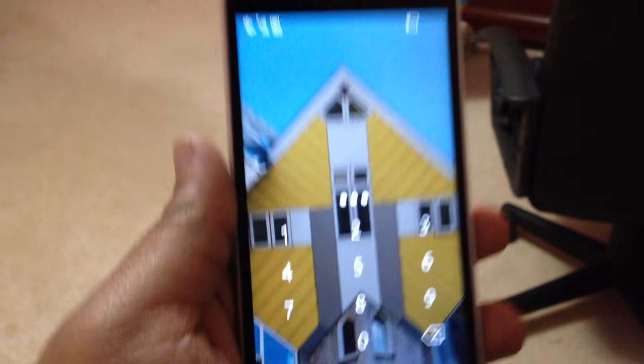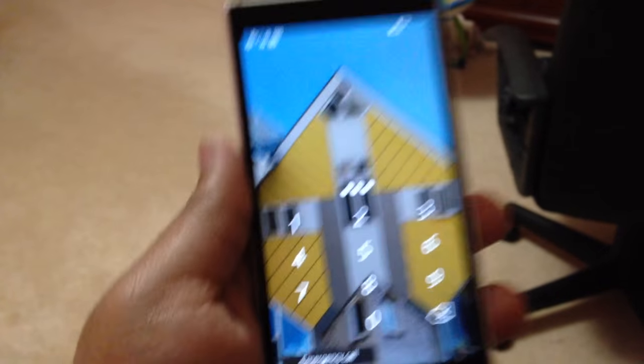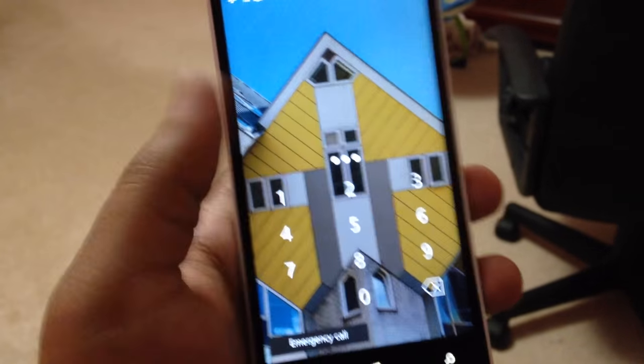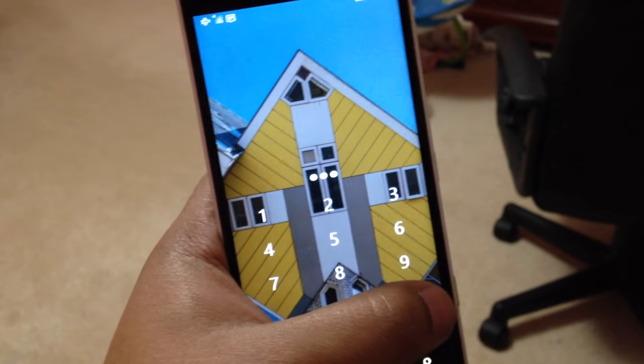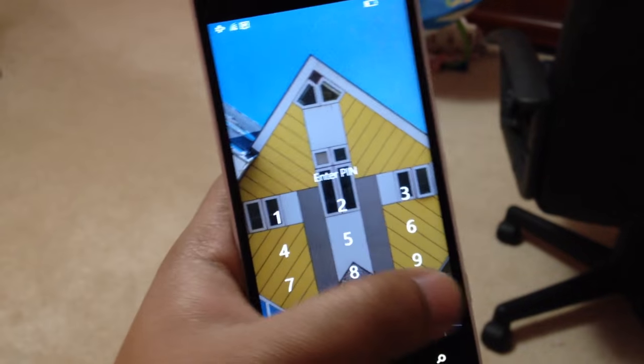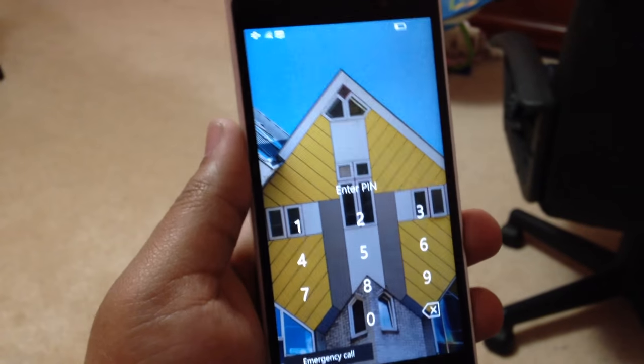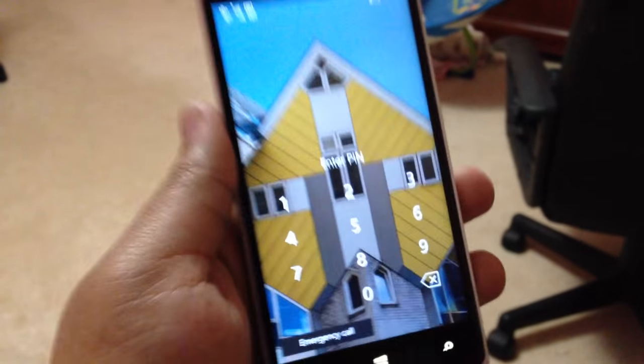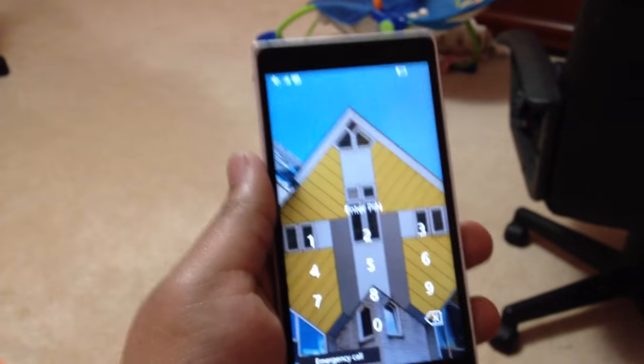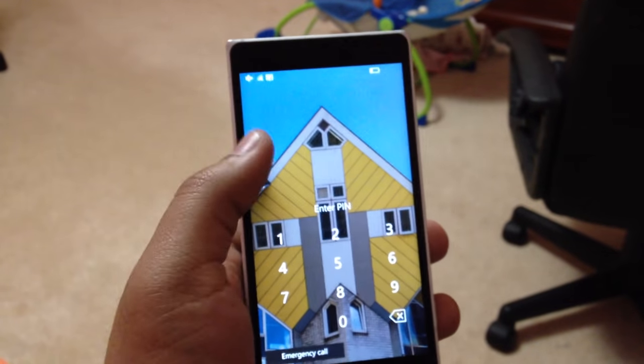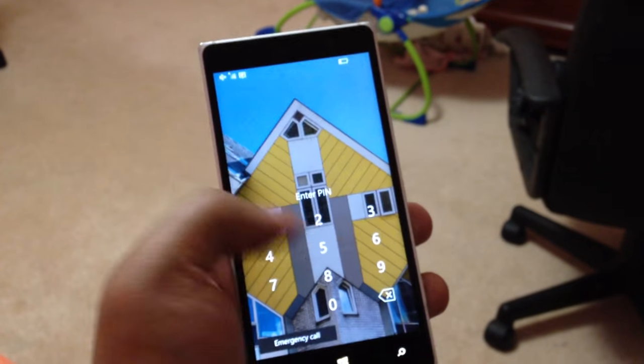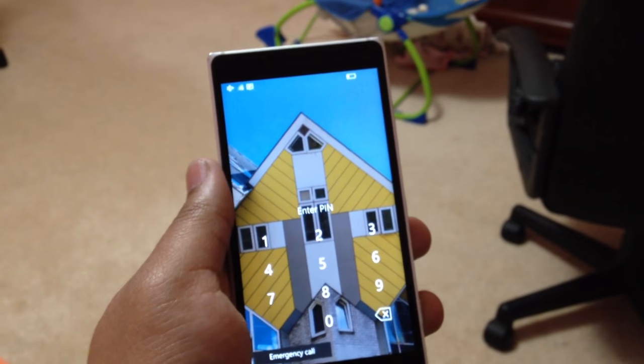All right, guys. Time to update Windows 10 Mobile again. I had to pause the download because I had to leave. So we're going to have to restart the Windows 10 Mobile update process. Let's get started.